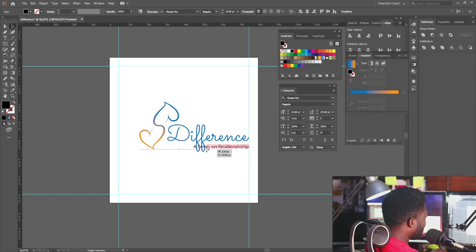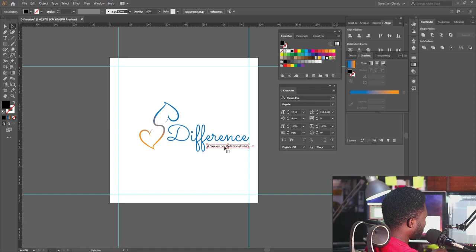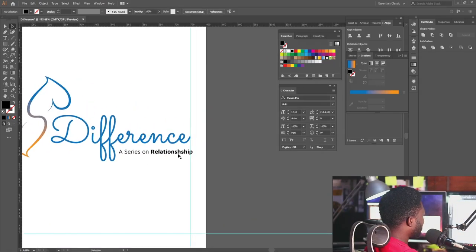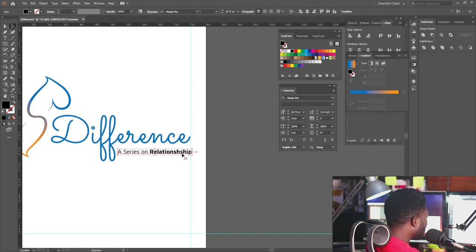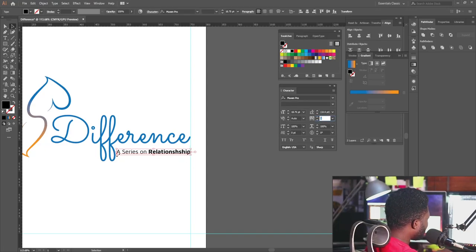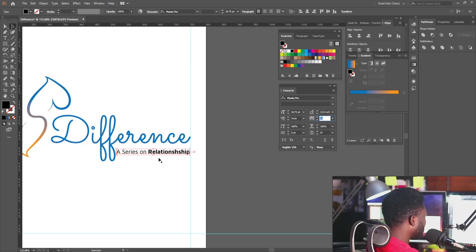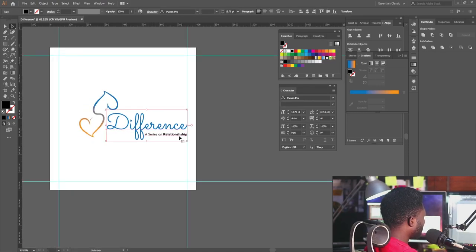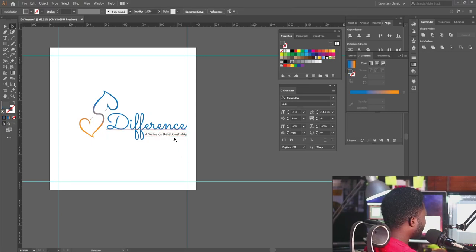I'll scale this down — it should be somewhere around here. I'm going to make this bold. I'll close the tracking a little bit because the letters are close together, then remove this guide here.